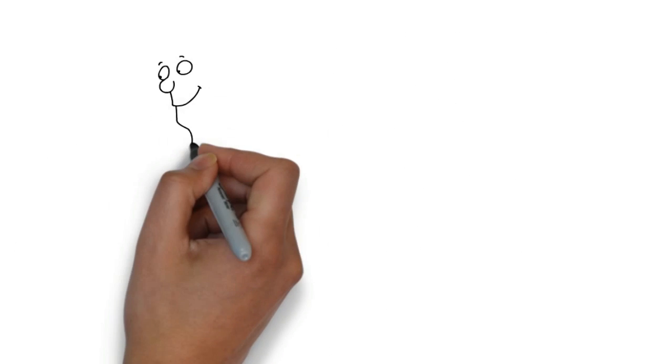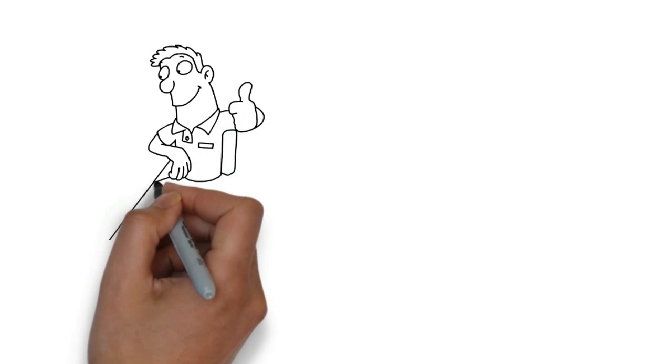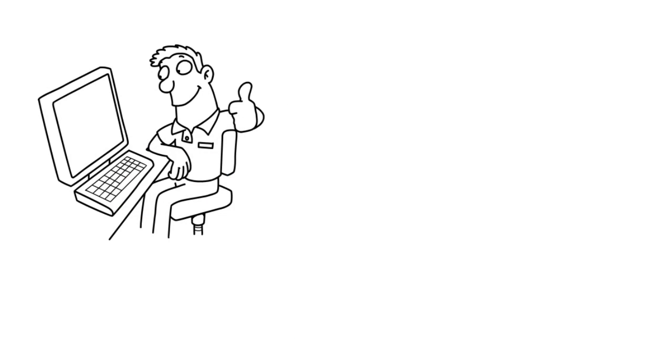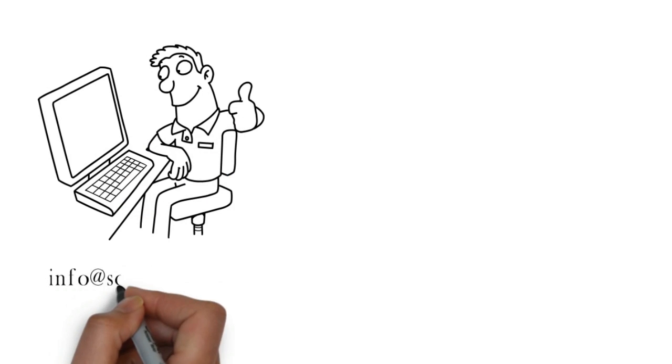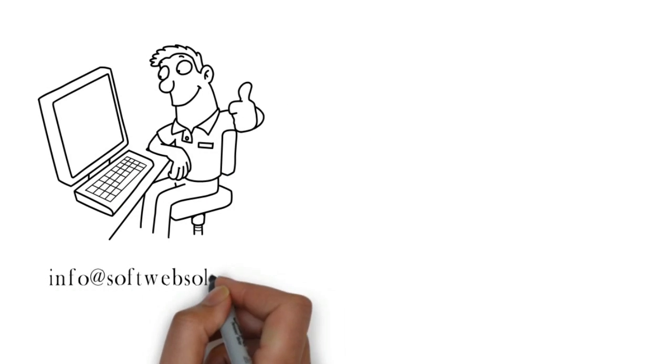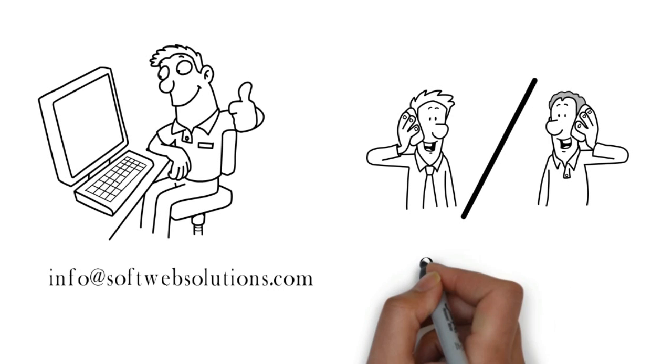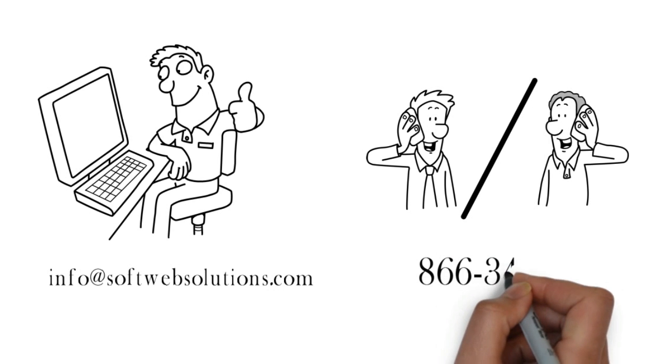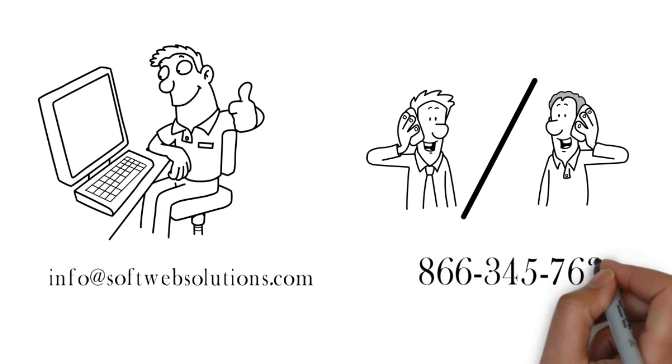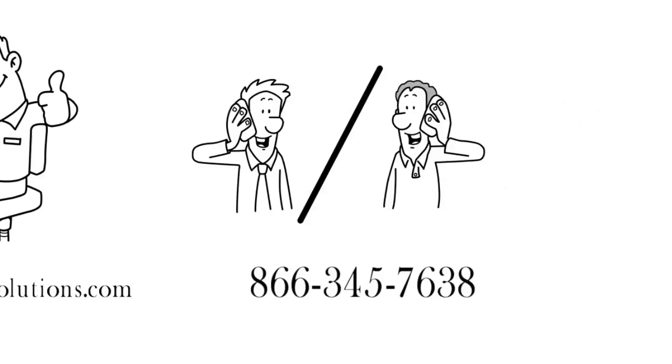Thanks for watching the video. If you need any further information, feel free to email us at info@softwebsolutions.com or call us at 866-345-7638.